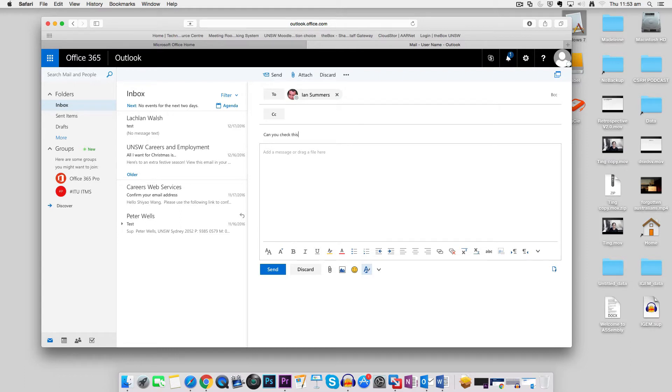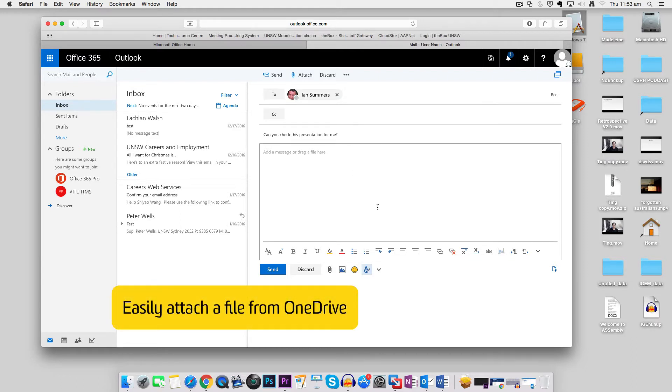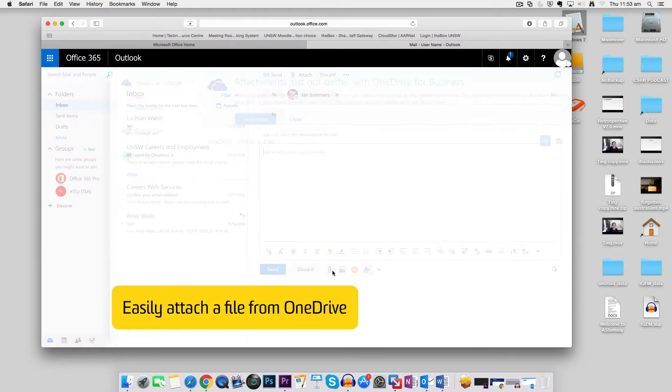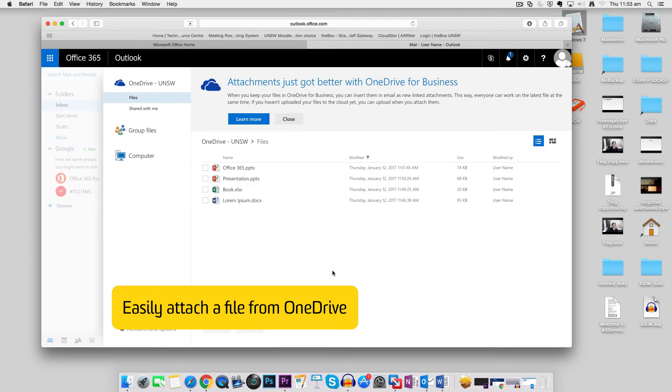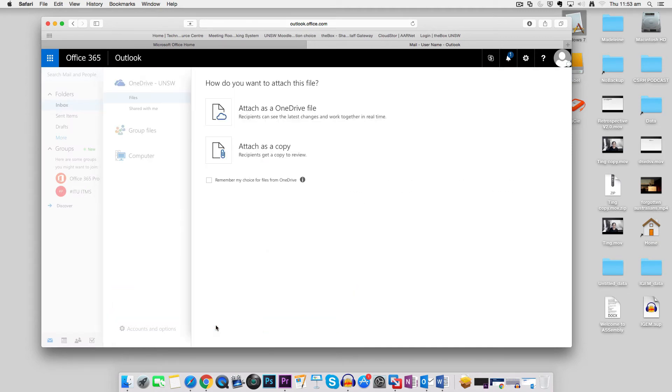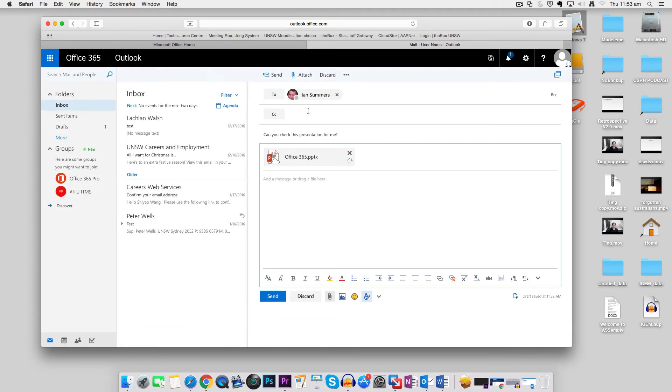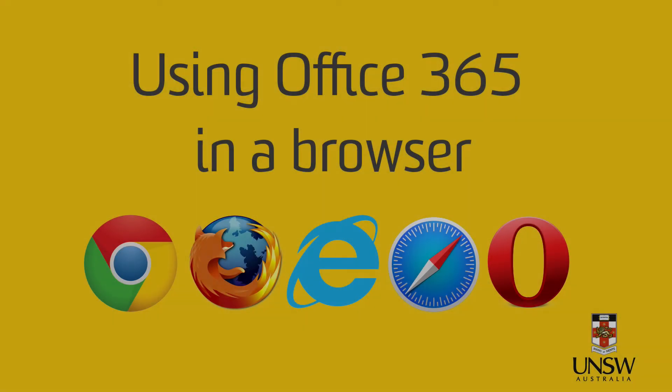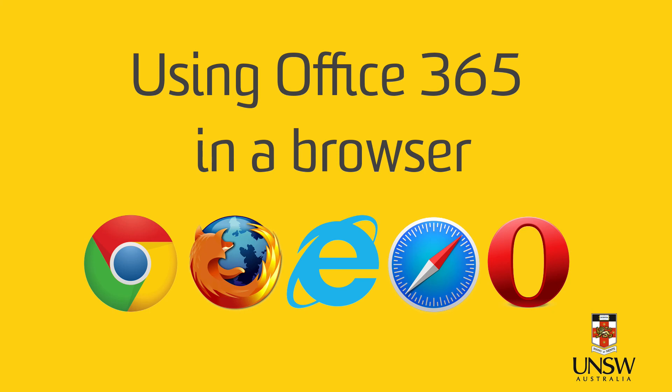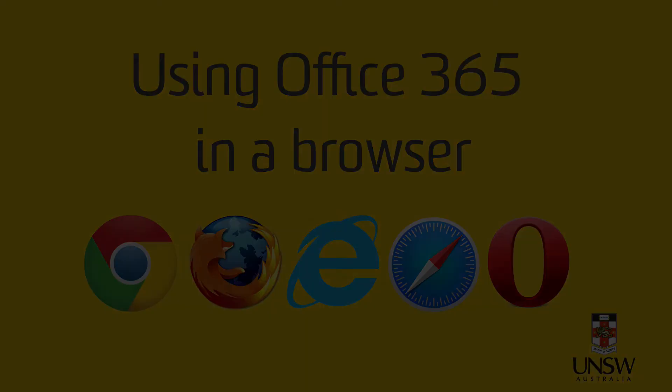And here I can attach a file directly from my OneDrive. And because I'm attaching it this way, Ian will be able to edit the file later.